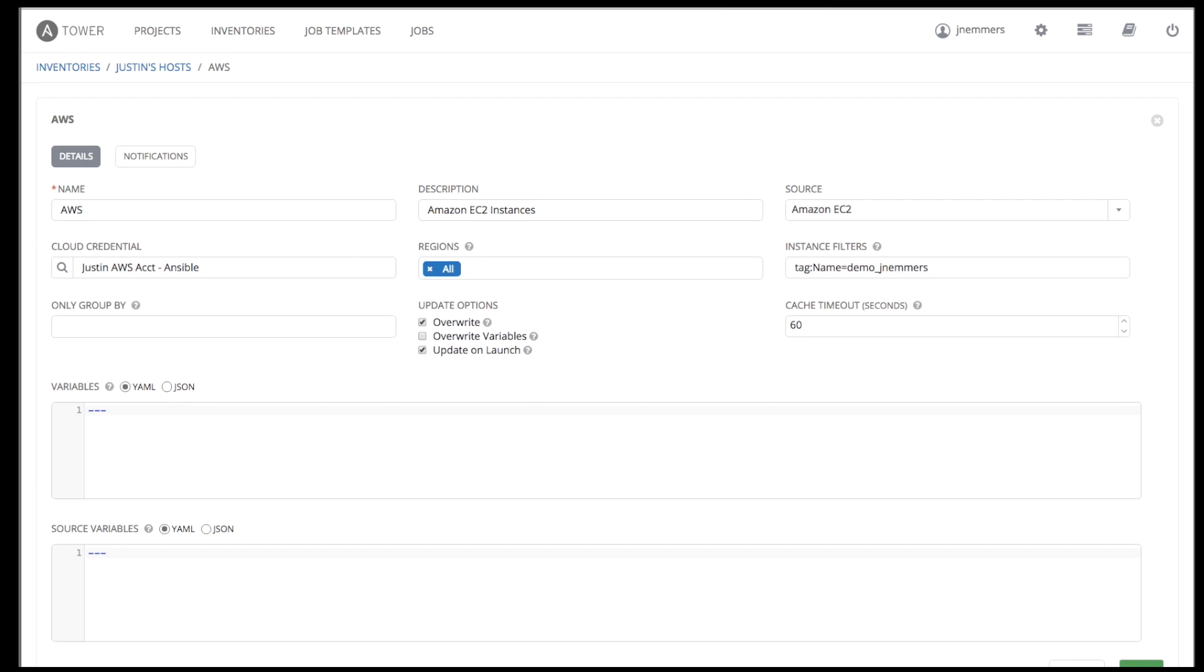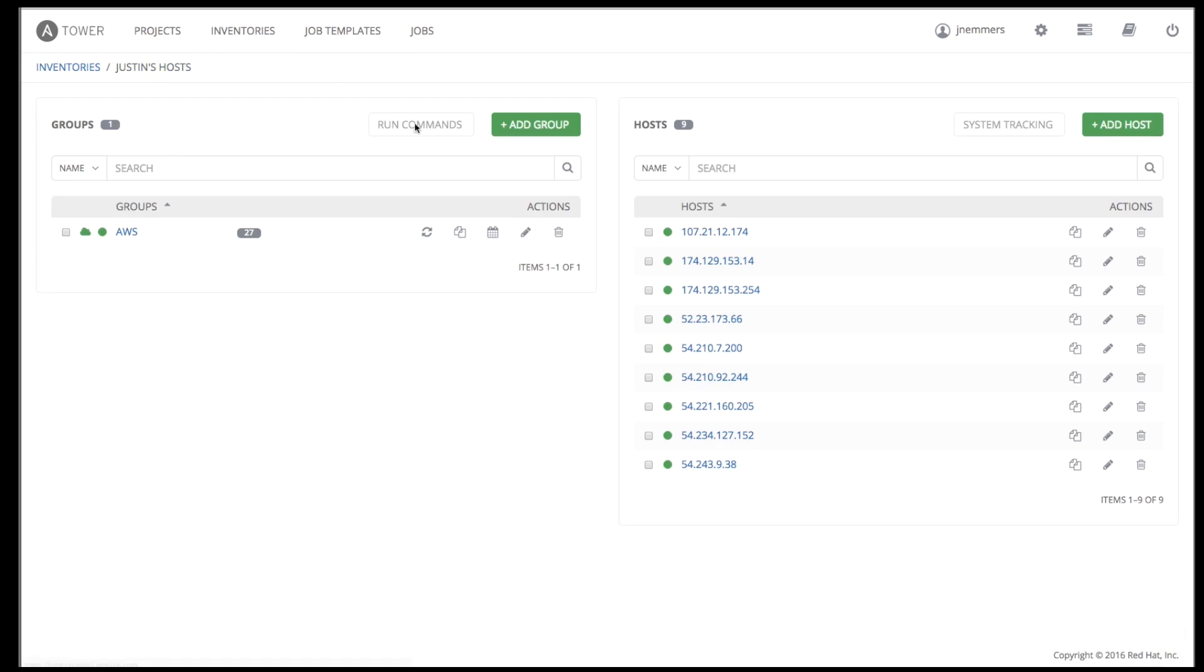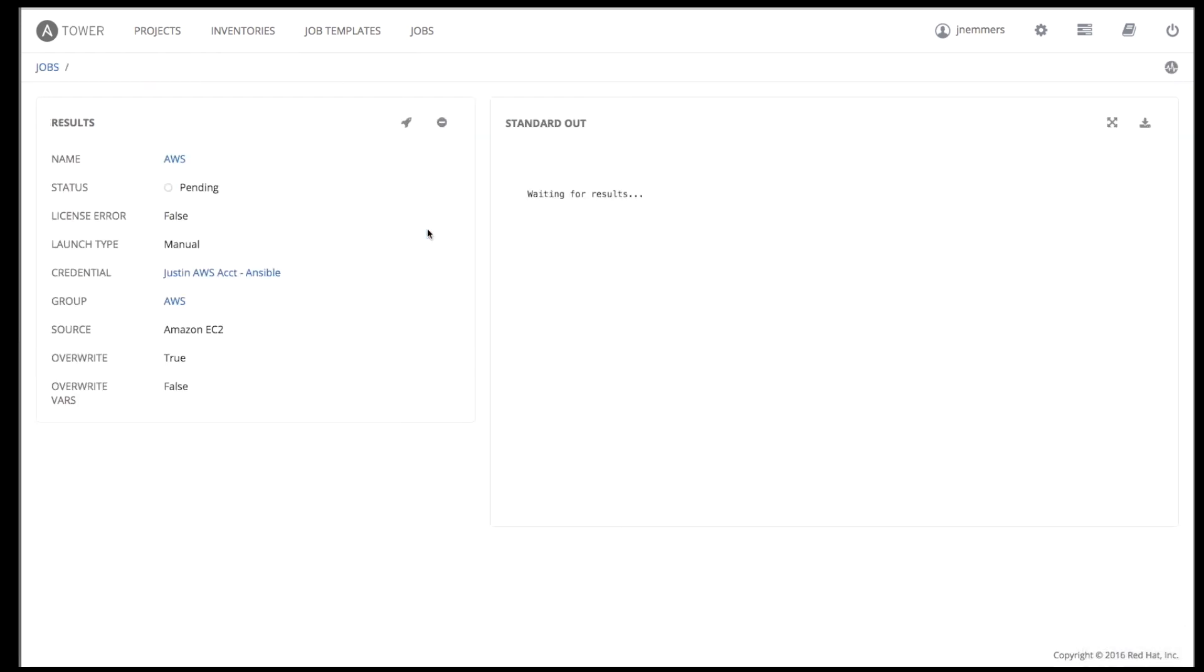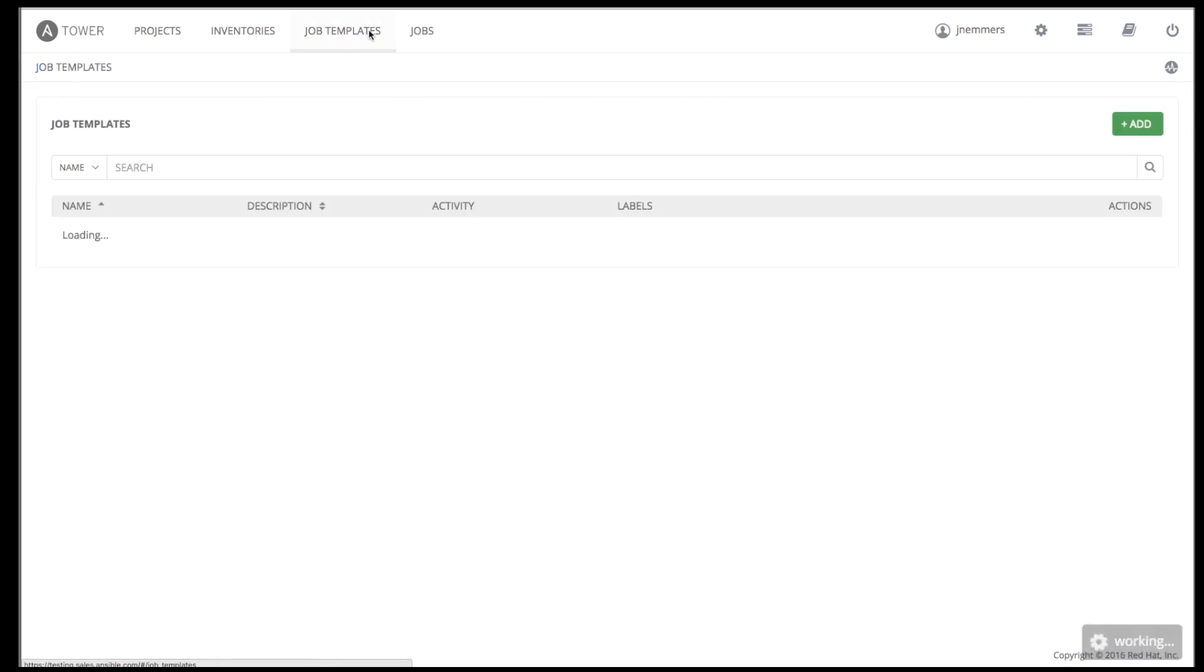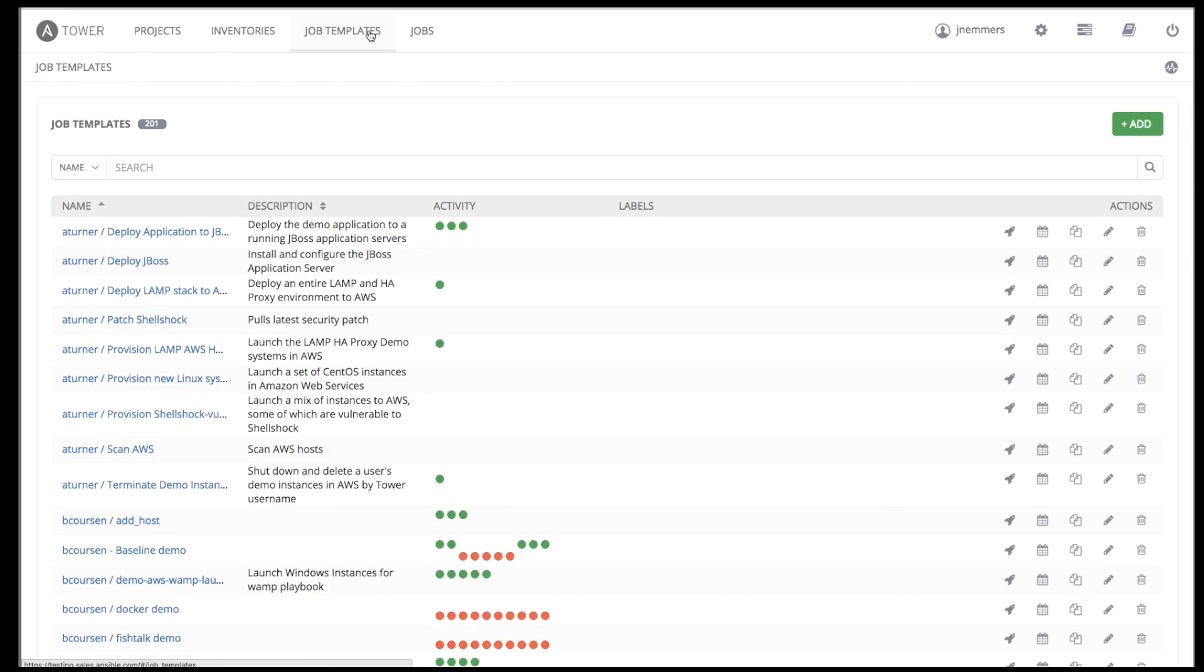Once configured, synchronization is as simple as pressing this button. Once inventories are set up, you can use them in job templates. Let's review our template for the stack deployment into AWS.